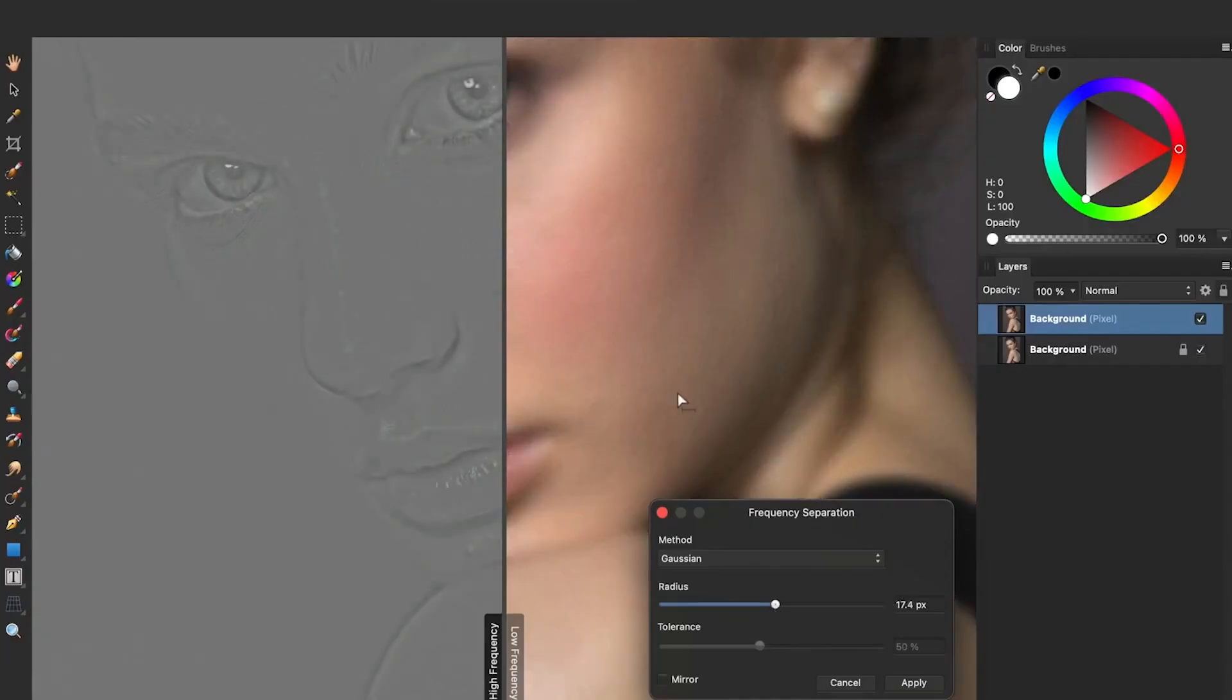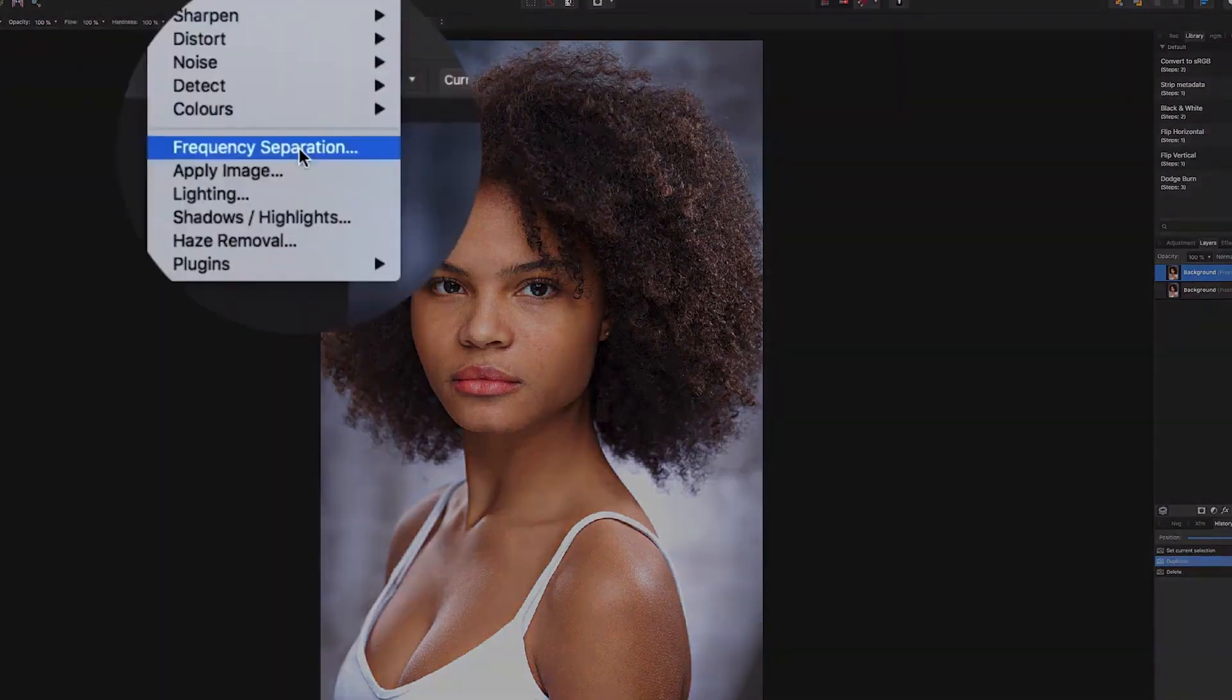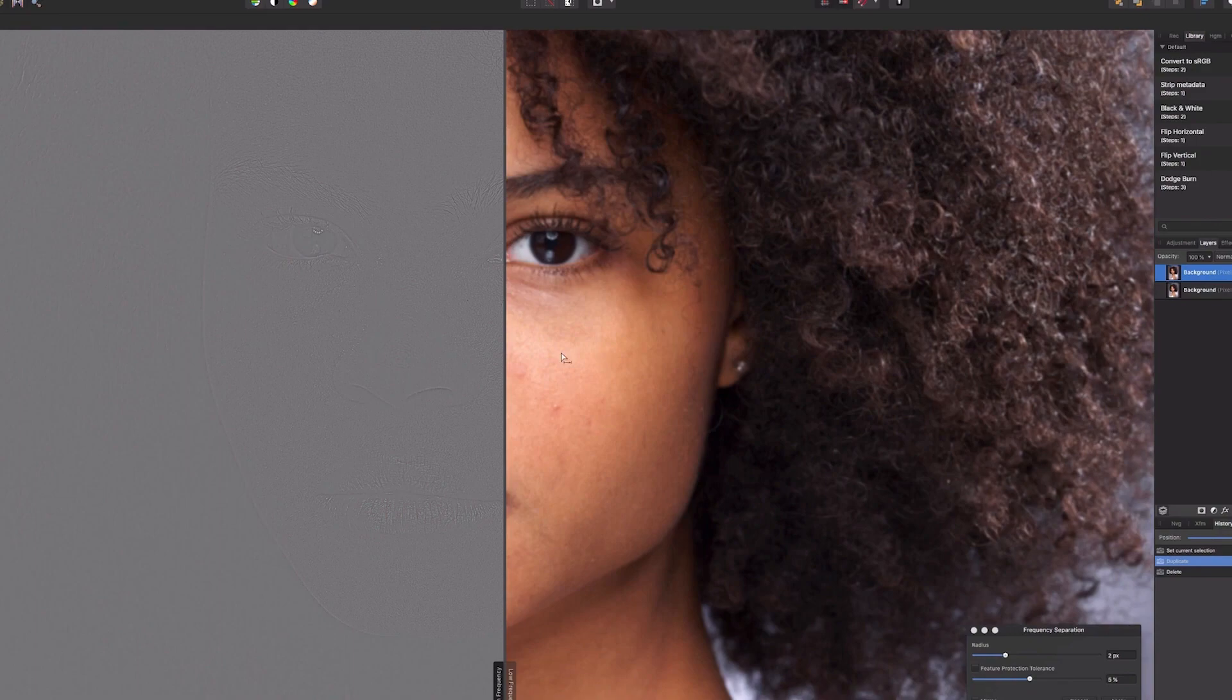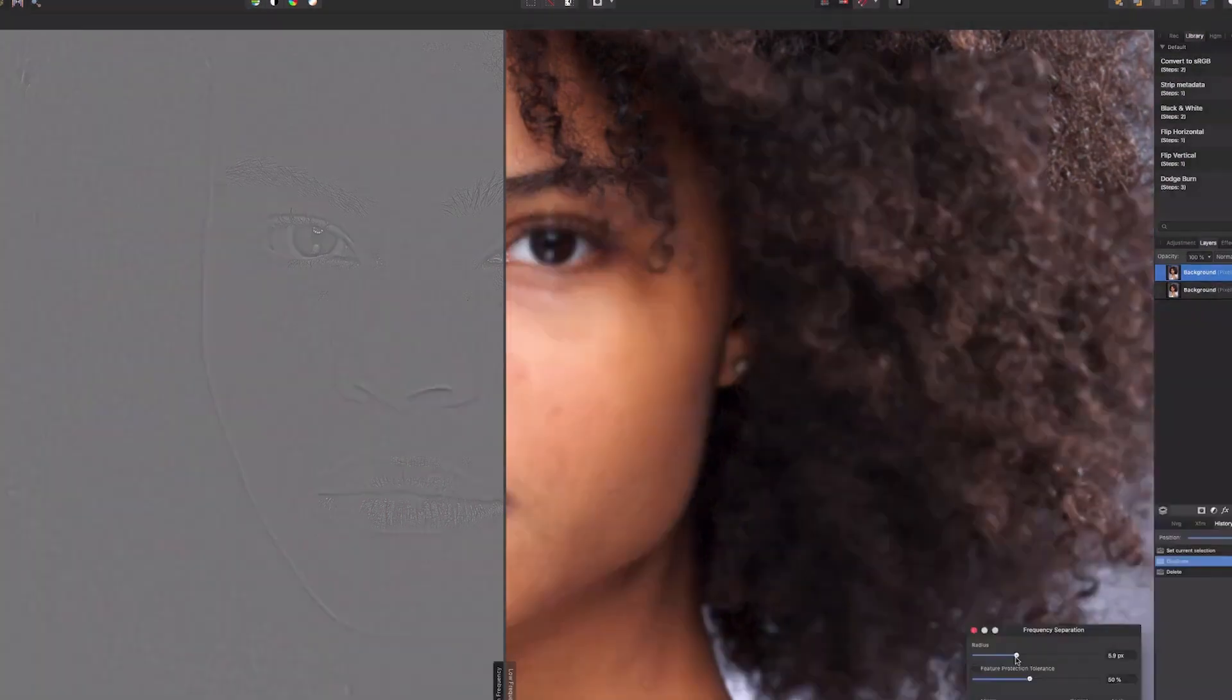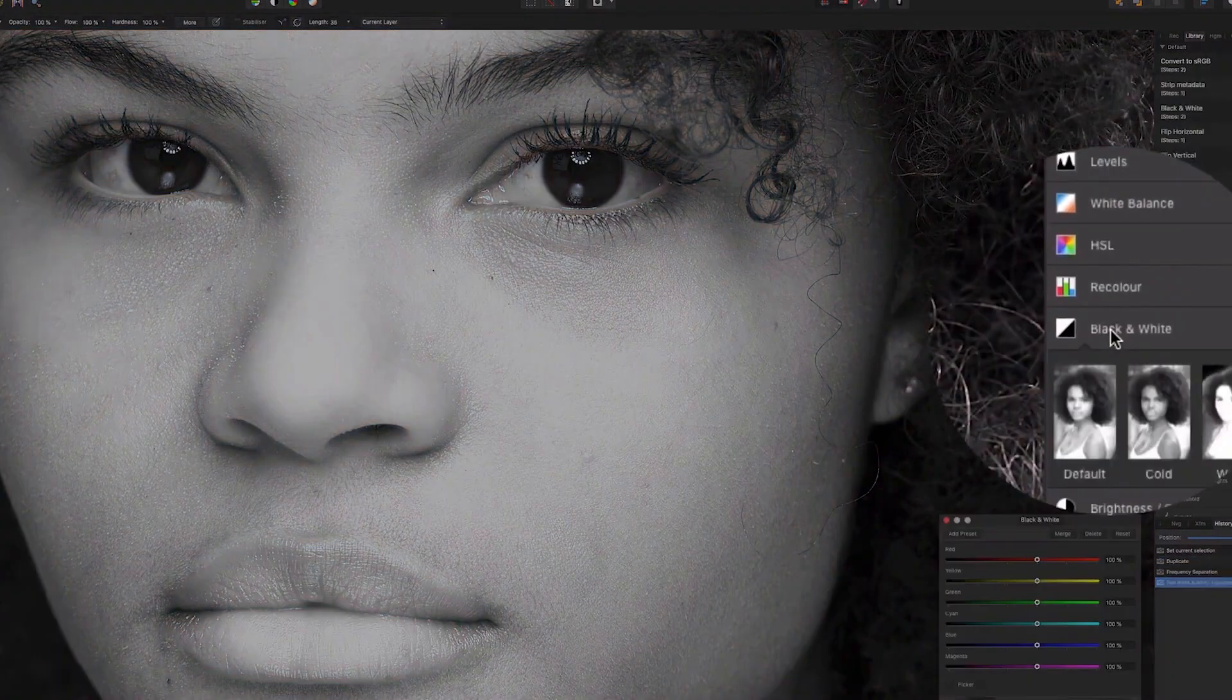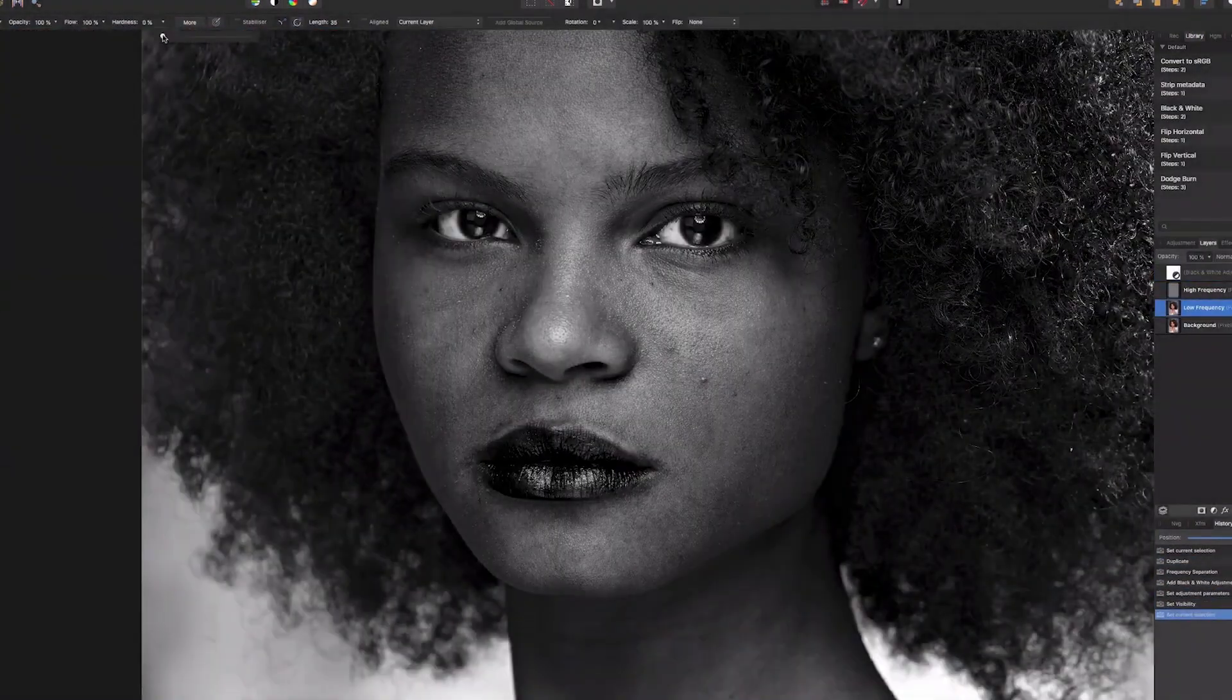Retouching in Affinity Photo is a hundred bajillion times easier and faster with its built-in frequency separation filter. Once you apply the filter, you can easily remove any type of skin blemish.